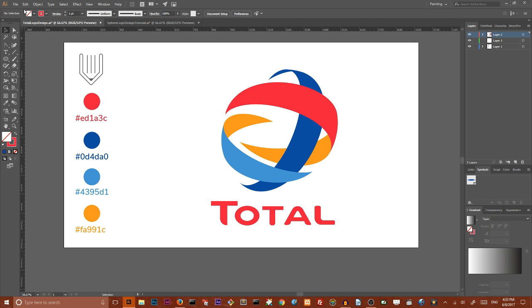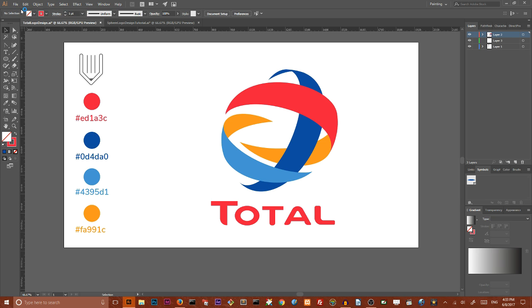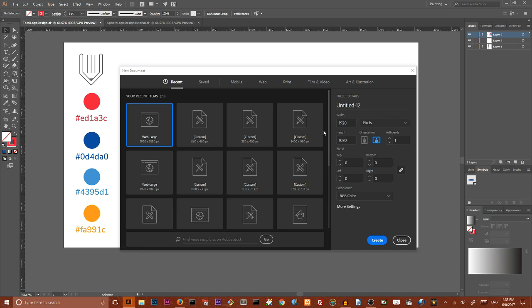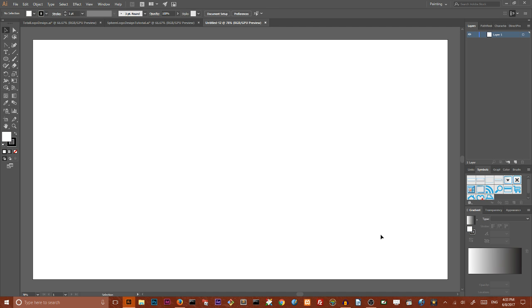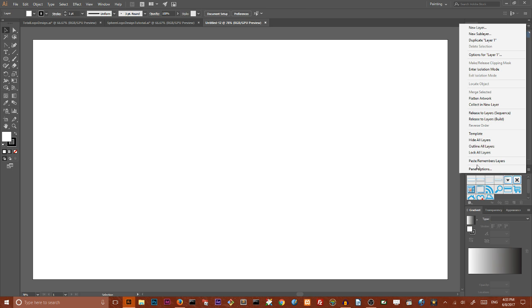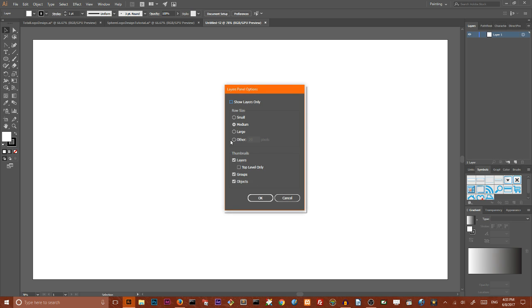Let's start with a new document. Go to File, New. I'm going to size this document at 1920 by 1080, click Create. Then as always I want to turn off Align to Pixel Grid and increase the row size of my layer so everybody can see them easily.